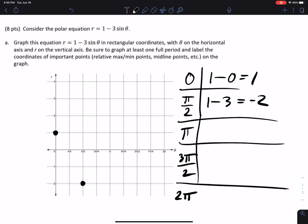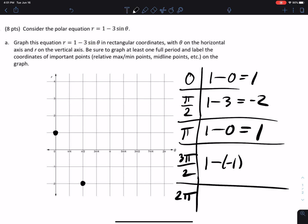At pi, sine is zero, so r is just one minus zero, which is one. At three pi over two, sine of three pi over two is negative one, so we get one minus three times negative one, which is one plus three, so that's four. So at three pi over two, r equals four.